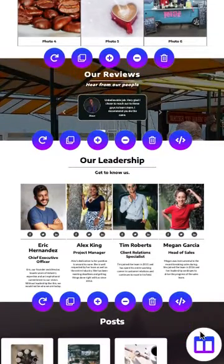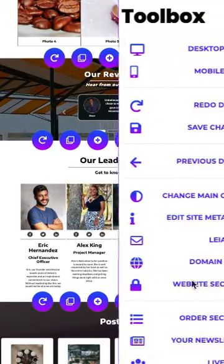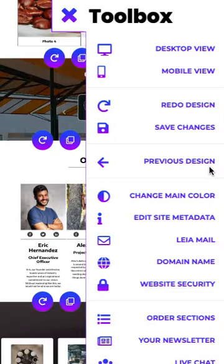And we do have the ability to go back to that previous design. And if you go back to the previous design, you'll also have the option to go to the later design as well.